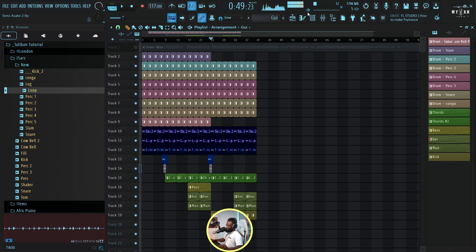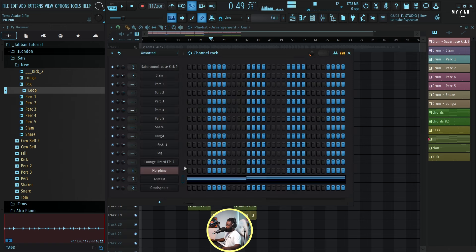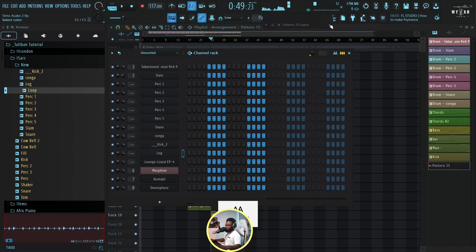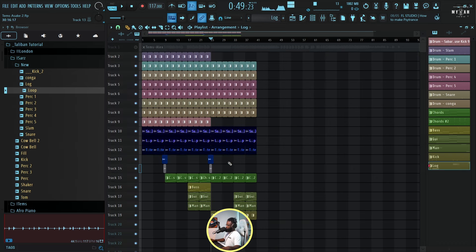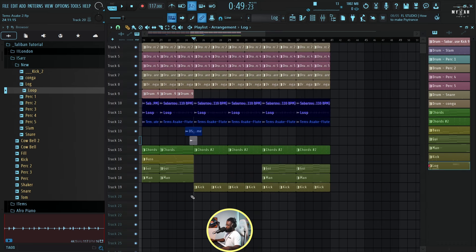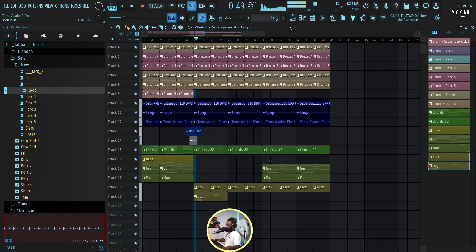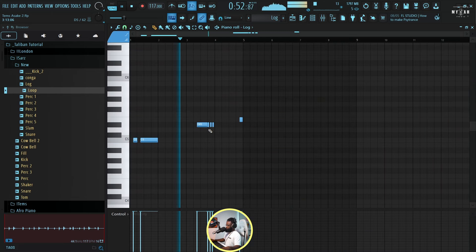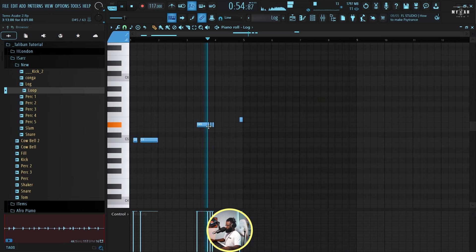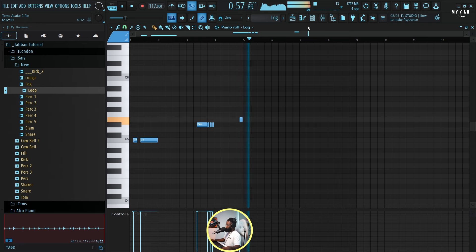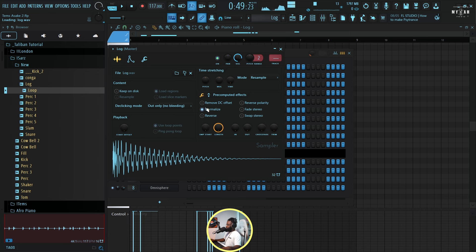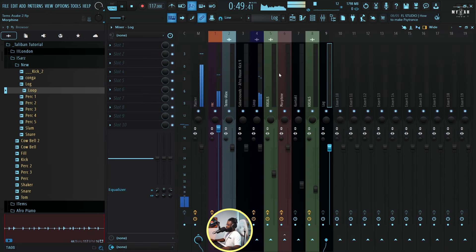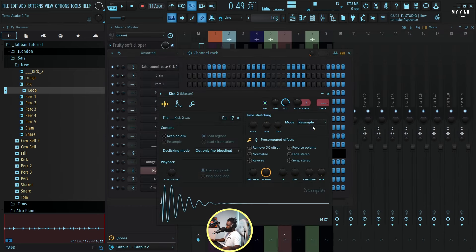Then I have this nice punchy log drum. So I'm just gonna use that. Let's create a log, something close to this. So something close to this I think.